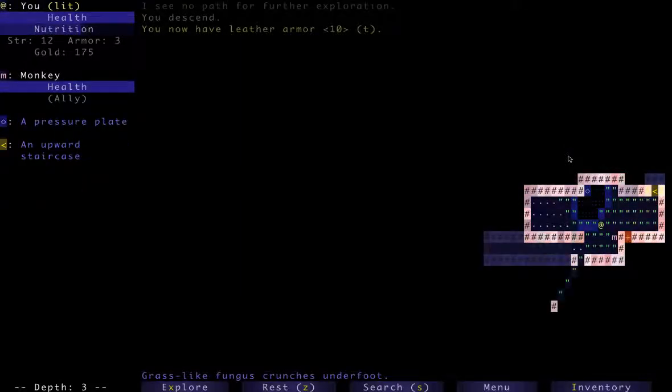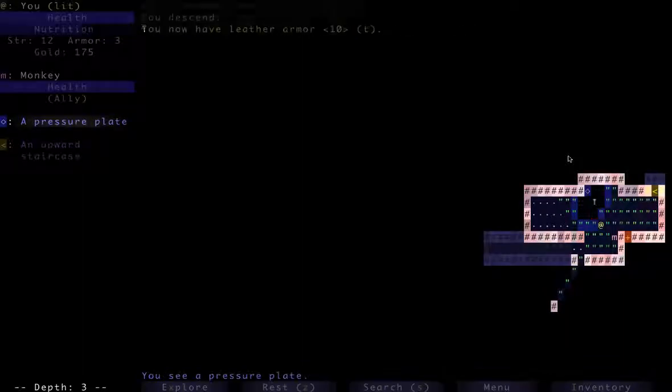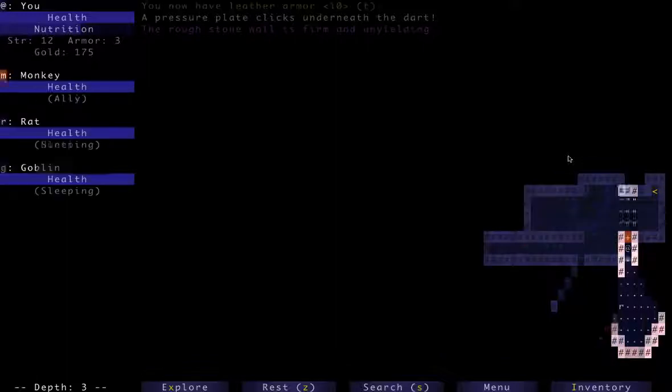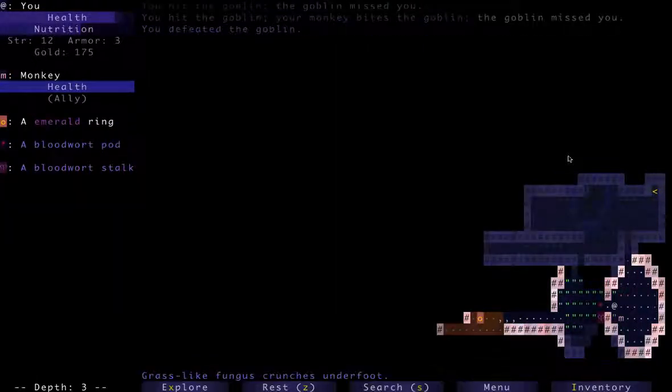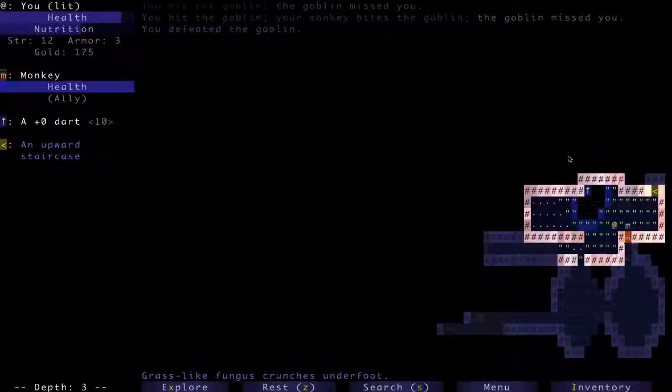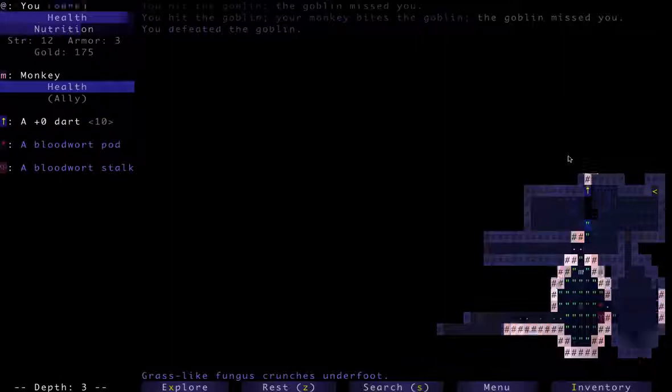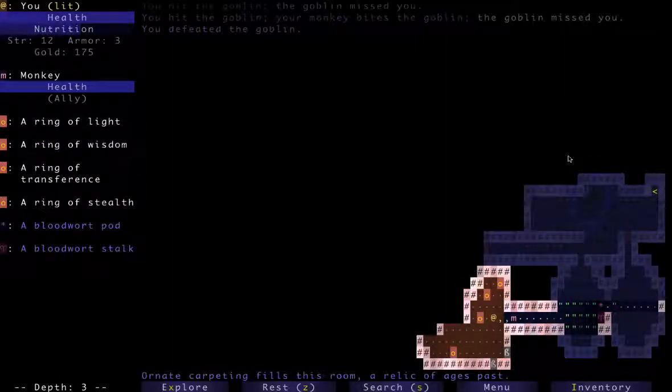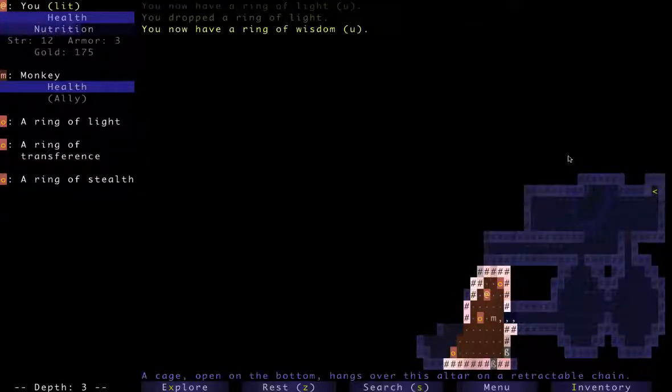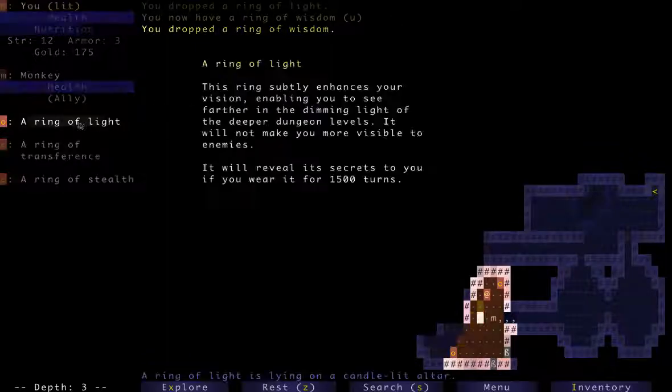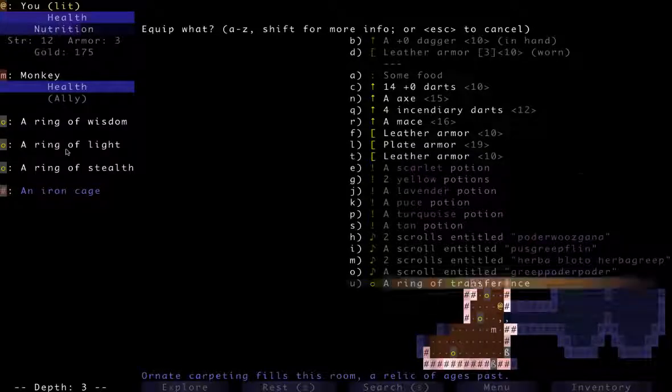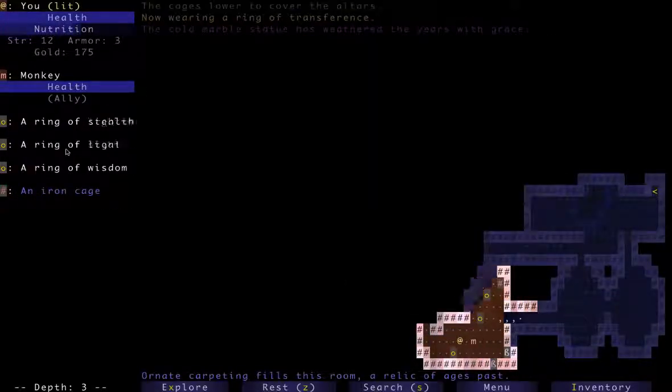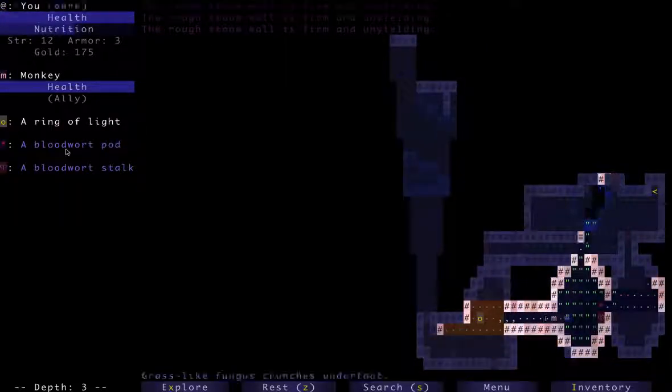That was a pretty barren floor overall, even though I did find a pet monkey. Obviously, we want to fill a dart. I'll always trigger pressure plates. Let's see if I can avoid popping that. Open the treasure room. A ring of light, wisdom, transference, and stealth. Well, since I'm already finding decent weapons, and because I normally don't get to do melee builds on this video, I'm going to use the ring of transference. Maybe we can get a decent melee fighter going this game.